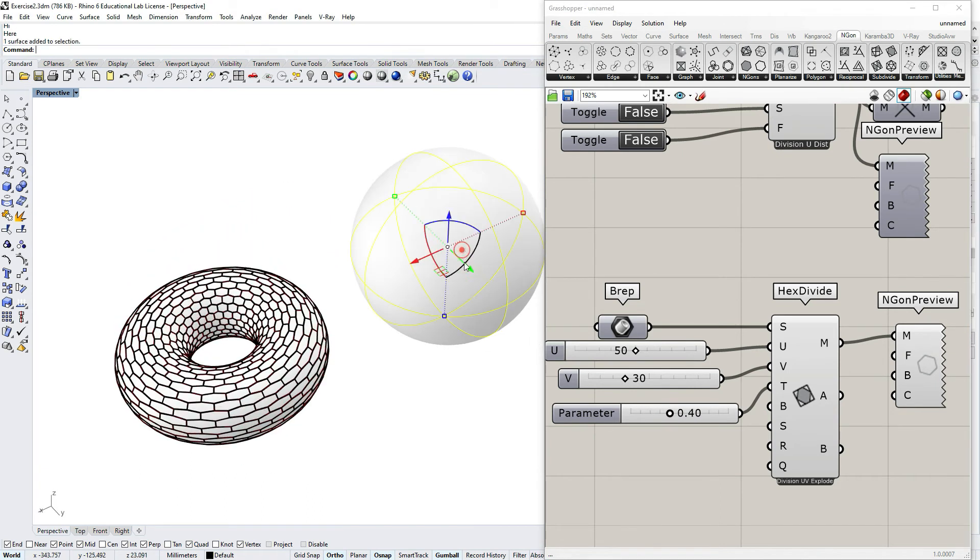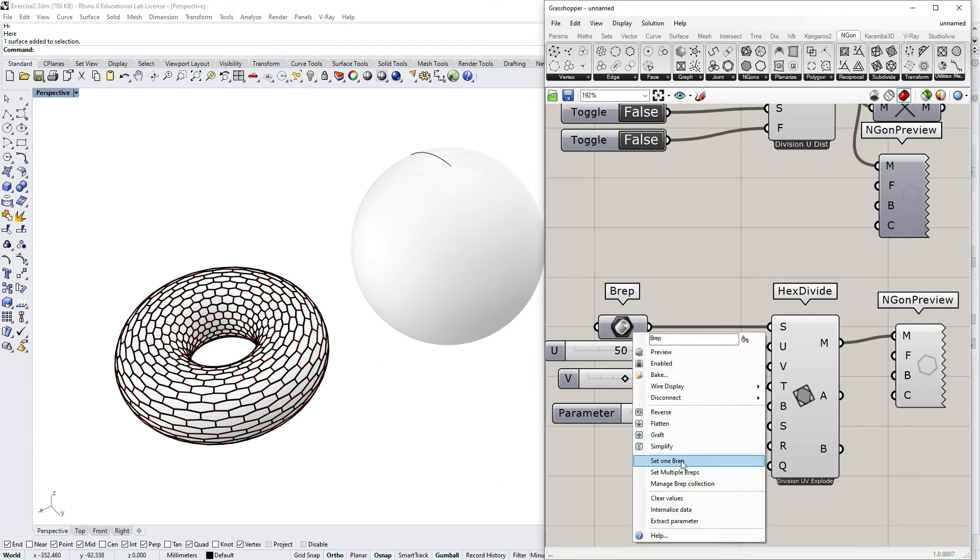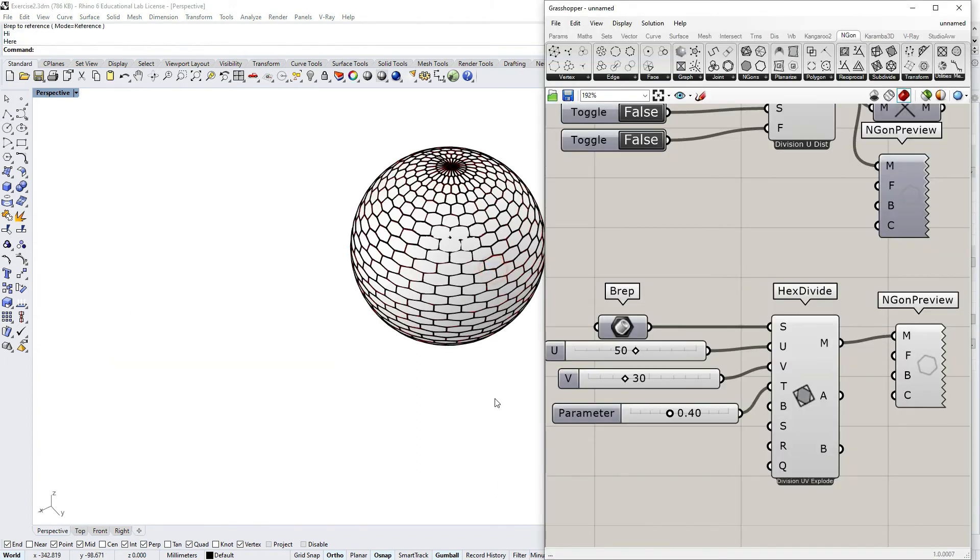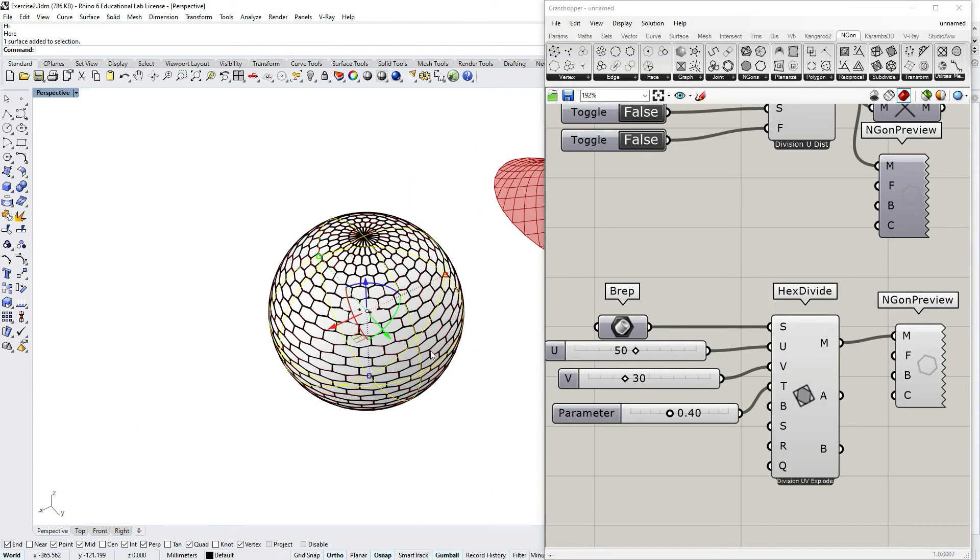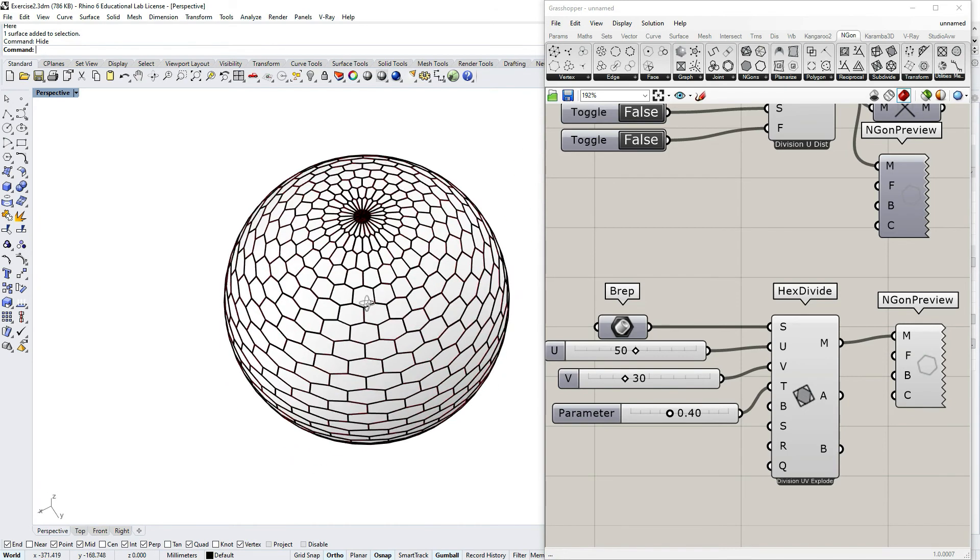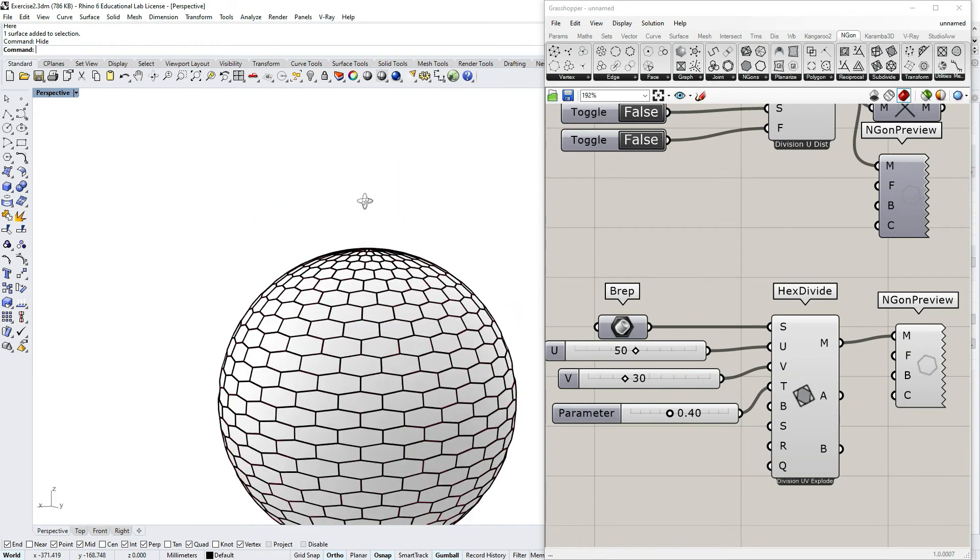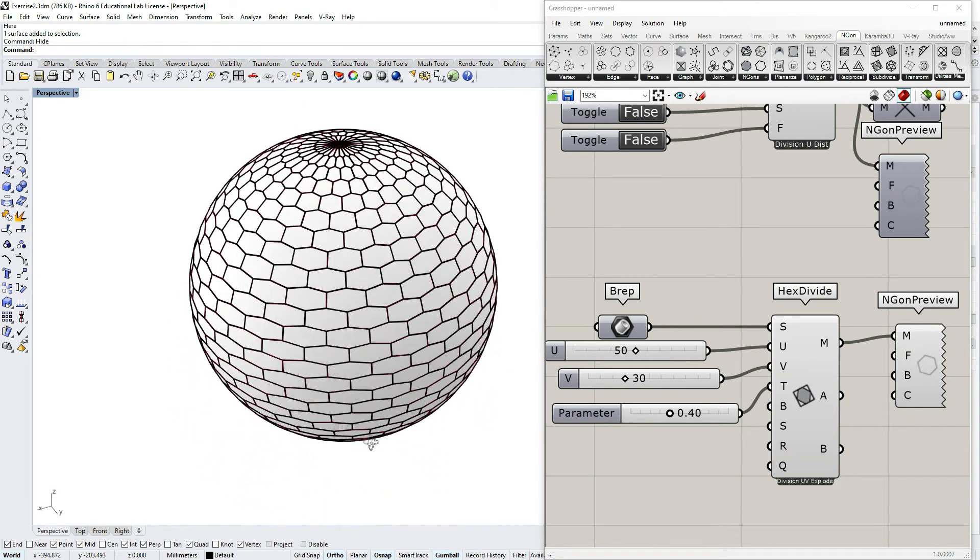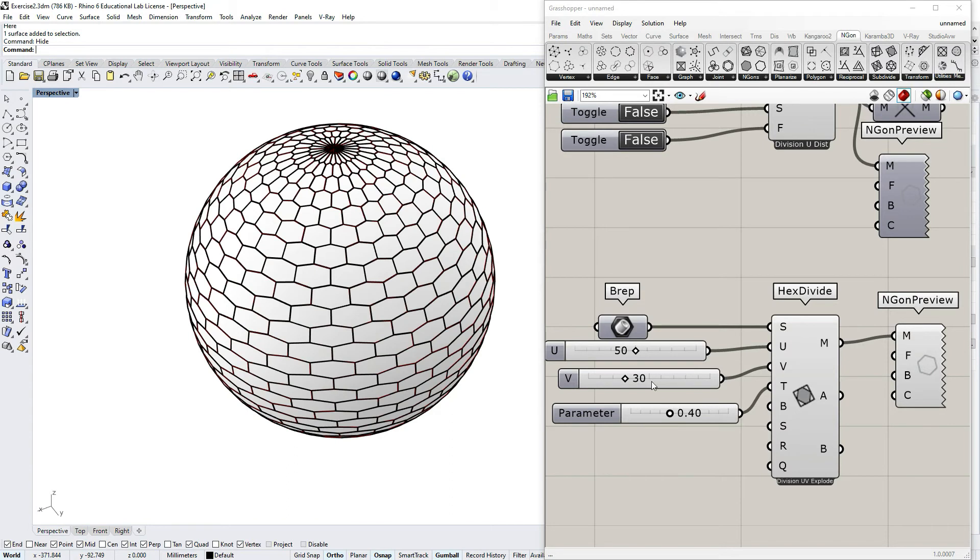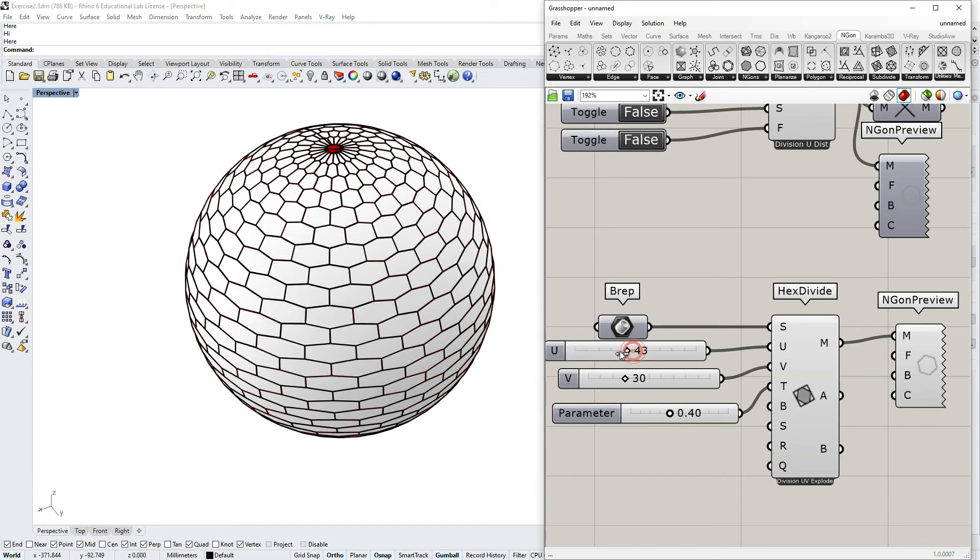And strangely, it also works for surfaces that has two singularities, in this case a sphere.